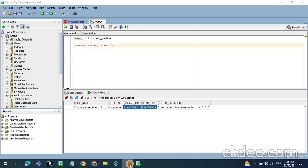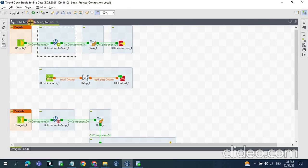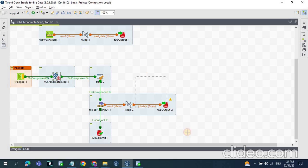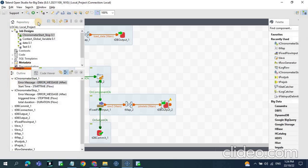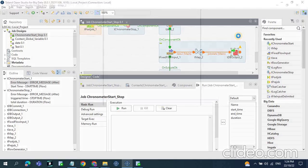To summarize: we get the start time using tChronometer Start — by default it is in long format, so we convert from long to Date. Similarly we get the end time using tChronometer Stop, again converting from long to Date. Once we have start time and end time, we subtract to get the time difference and thus the duration. With all three variables — start time, end time, and duration — we log them to a database audit table using tDBOutput, or tDBRow as an alternative, for auditing purposes.